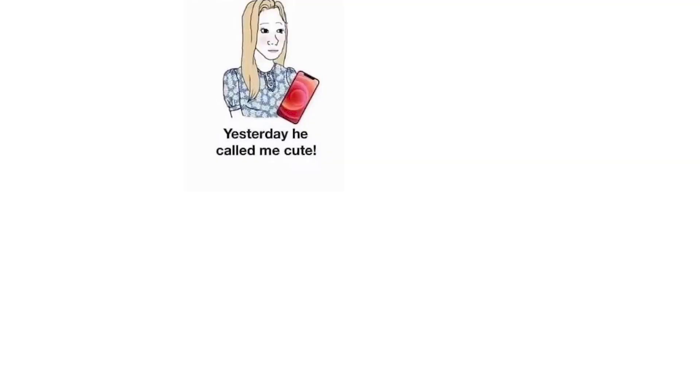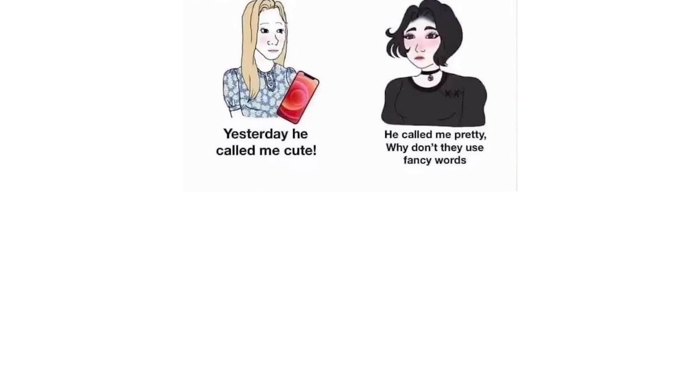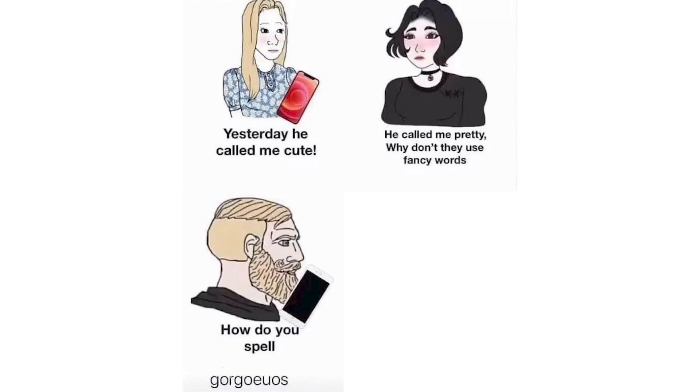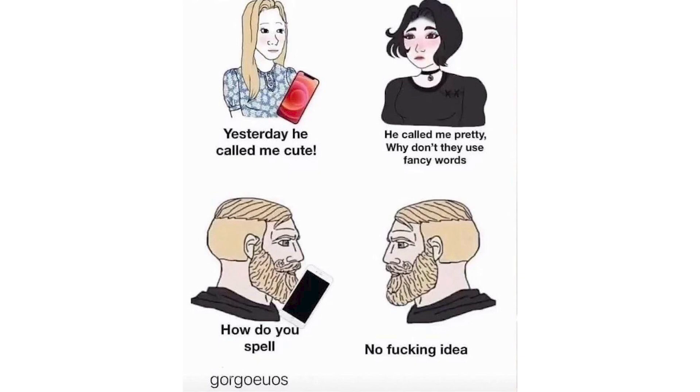Yesterday he called me cute. He called me pretty. Why don't they use fancy words? How do you spell gorgeous? No fucking idea.